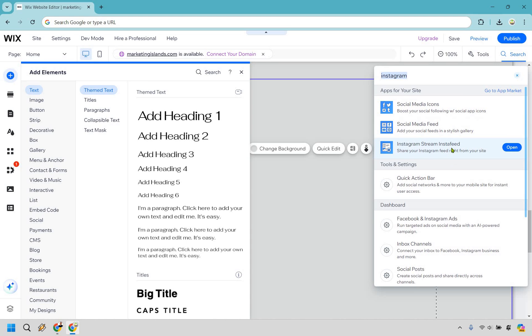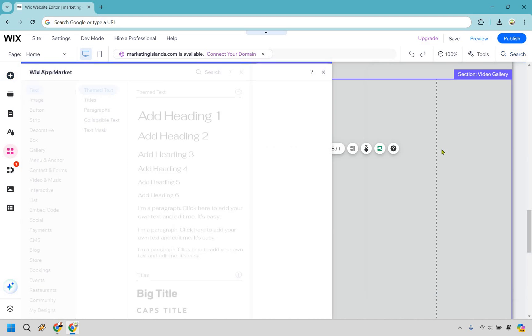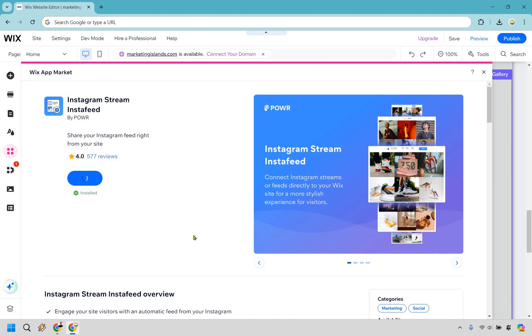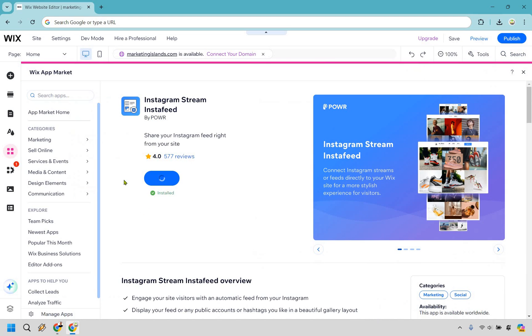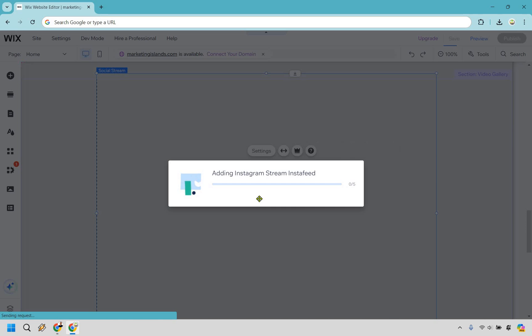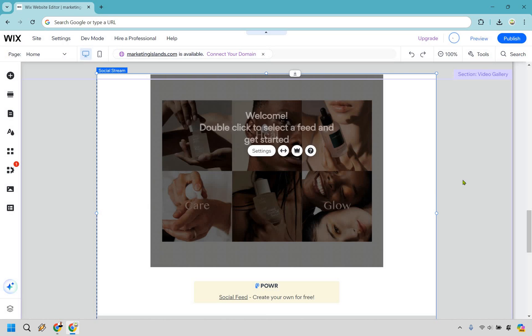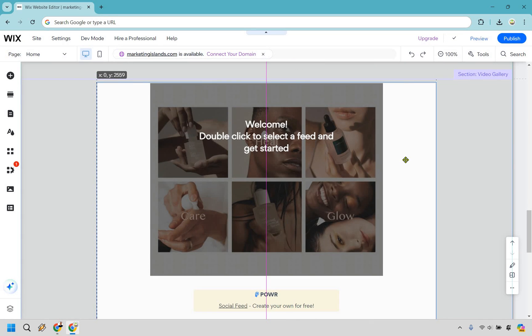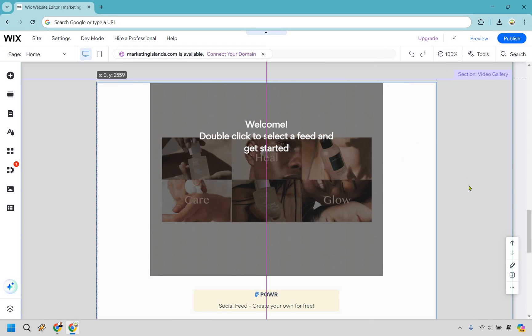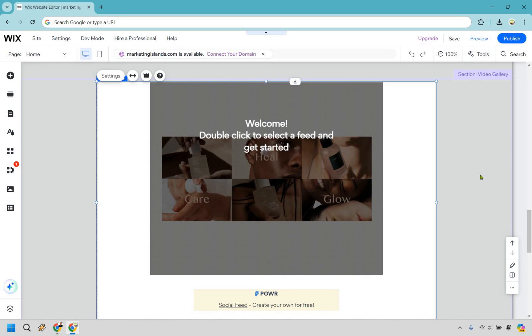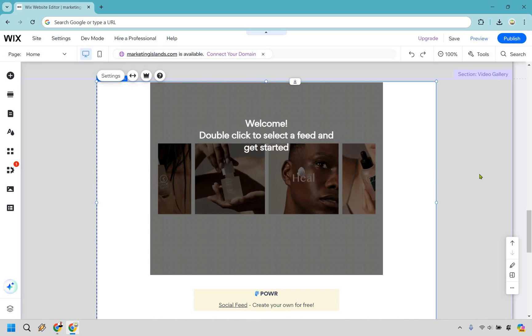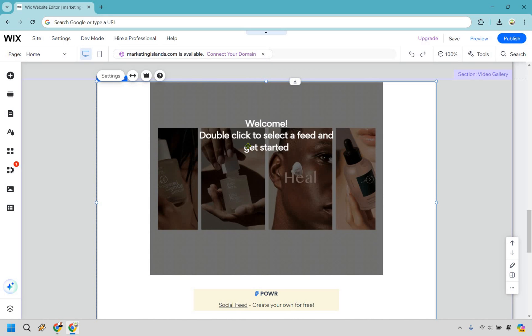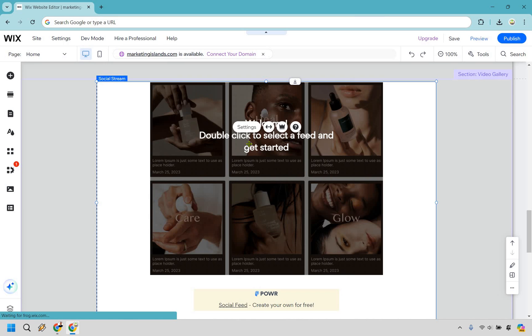We have our Instagram stream, Insta feed. We can click on that. And if you're going to notice, once this loads, it says we can just simply add it in. This is where we're going to do that. So let's click on add again. And just like that, it's going to add our Instagram feed. So this is going to be centered in the middle like this. I'm not going to change around the website. I just want to show you how this works. So it says double click to select the feed and get started. So let's do that.